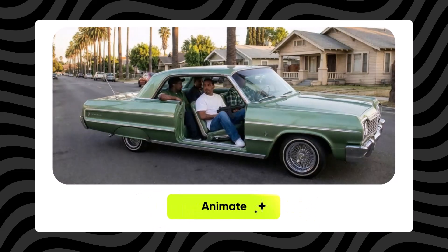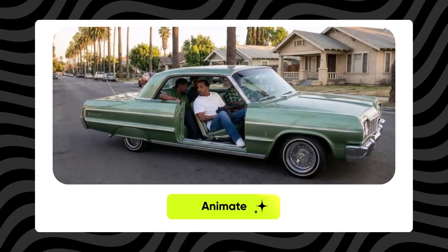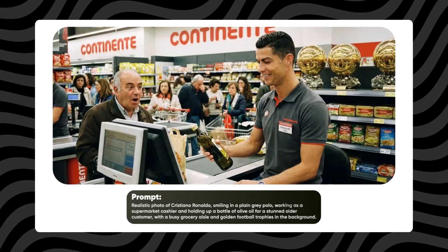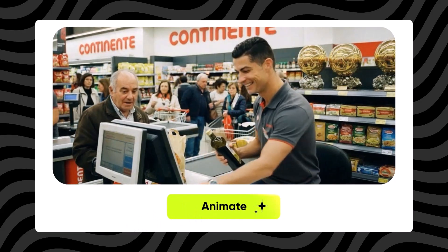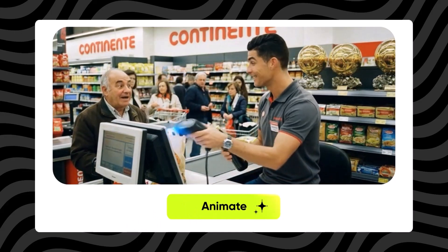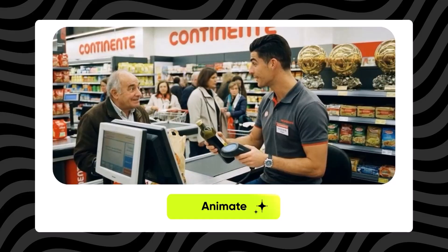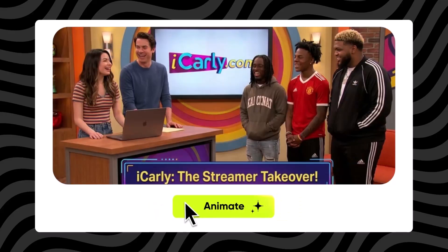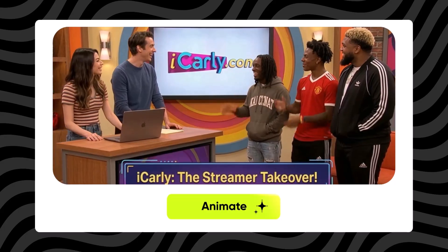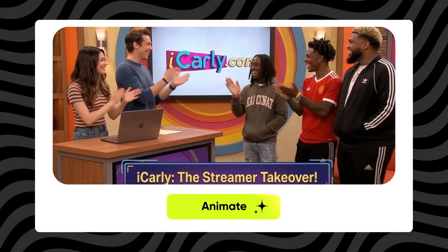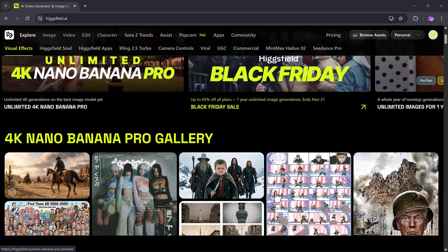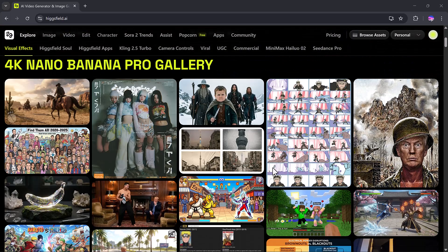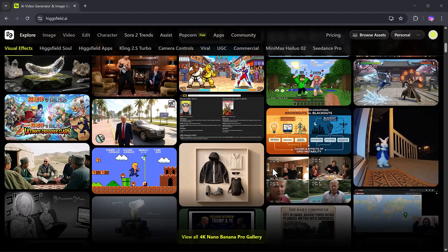Have you ever wondered how you could create ultra-clear 4K images that look absolutely stunning using the latest AI tools? What if I told you there's a way to generate high-quality, funny, or even cartoonish images effortlessly? Well, in today's video, we are going to explore the newly launched Higgs Field feature, the 4K Nano Banana Pro.